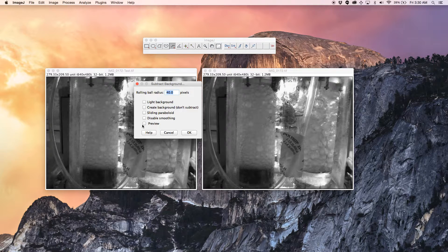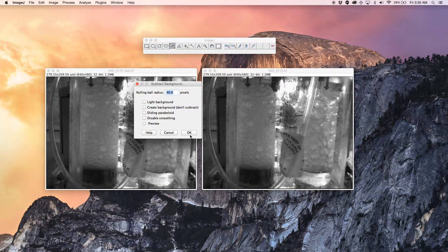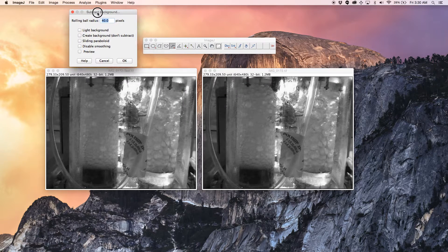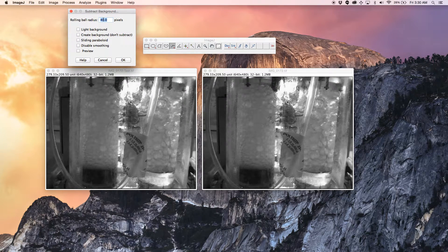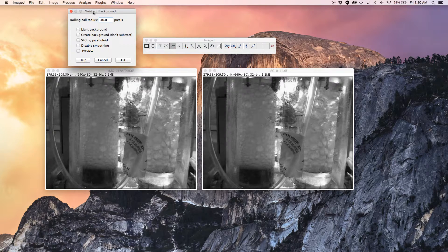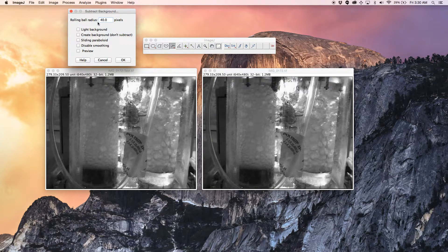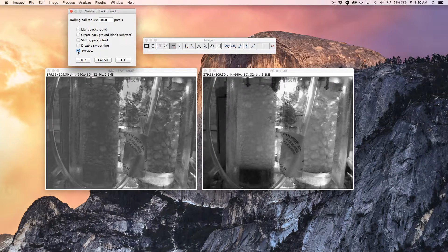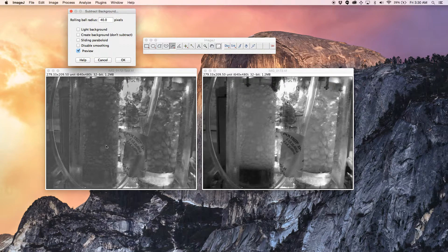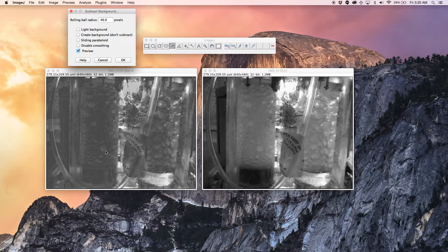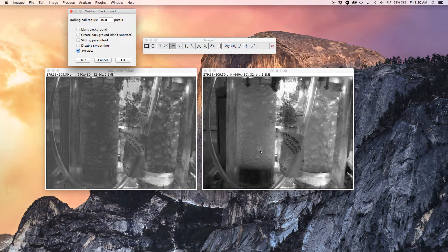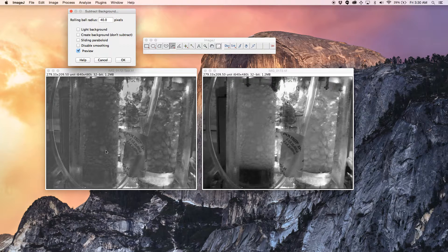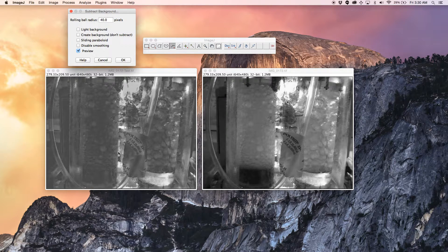You can check before you hit enter by doing the preview to see how it is. I'm going to keep this one here so it's more clear for you to see. So it is 40 pixels, this is the rolling ball radius. Preview. You will see this image, compare these two images. That's a very good way of subtracting the background noise and